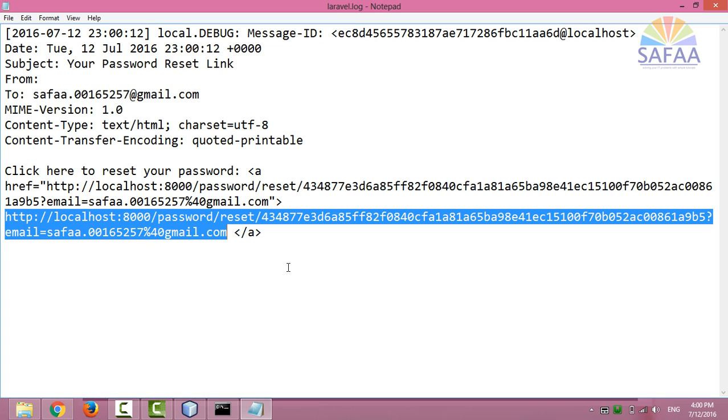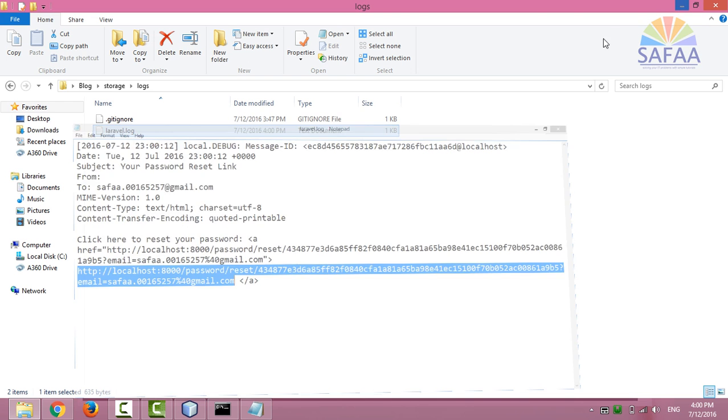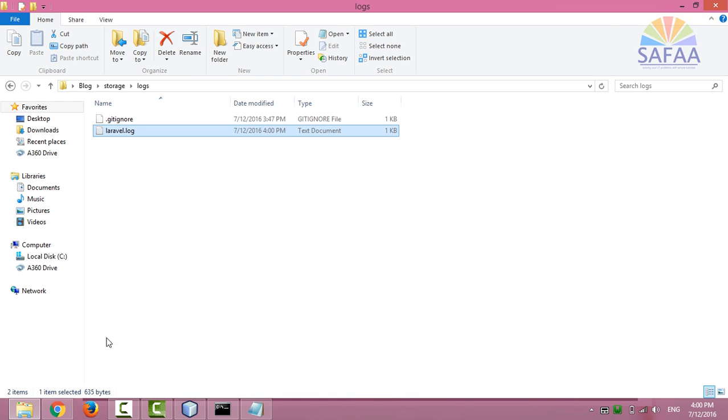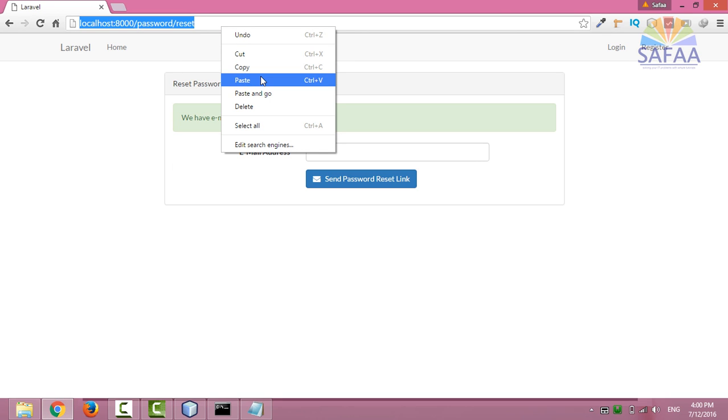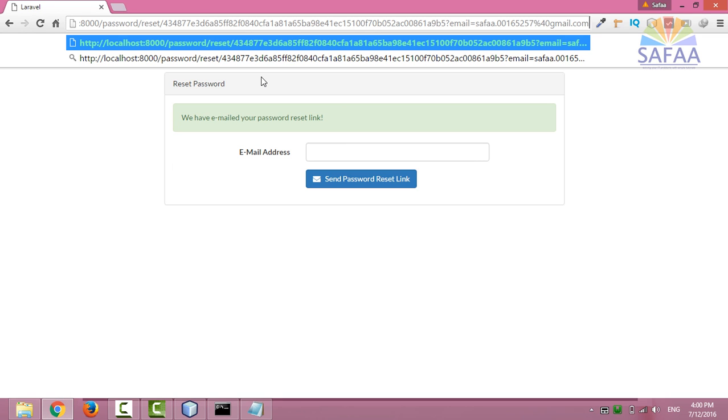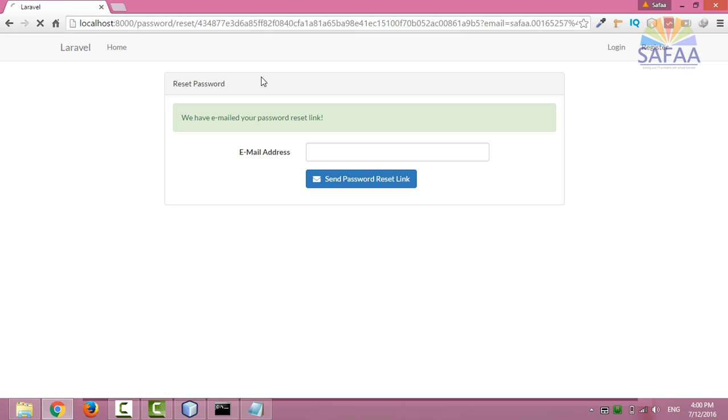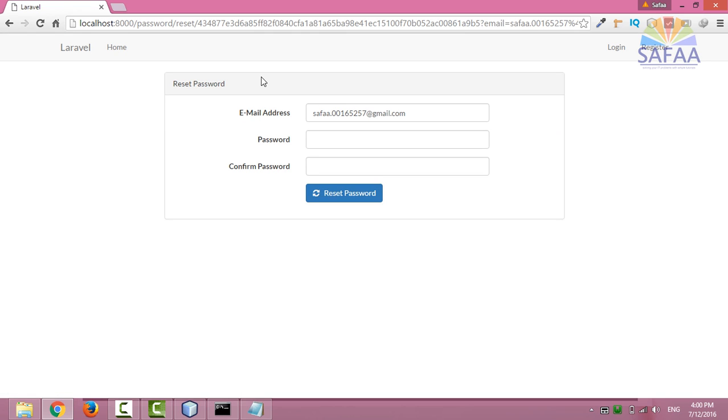Paste it in your web browser address bar. Finally, just type your new password with confirming and click on reset password. That's all, thanks for watching.